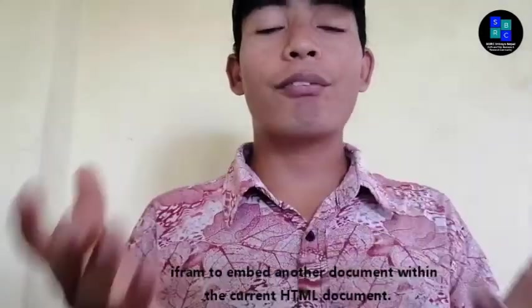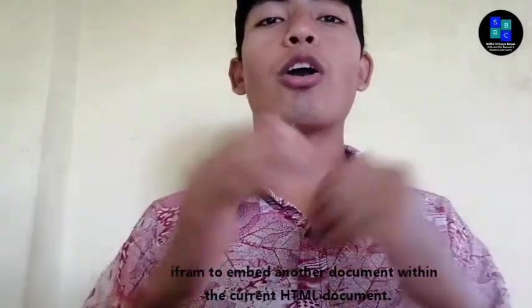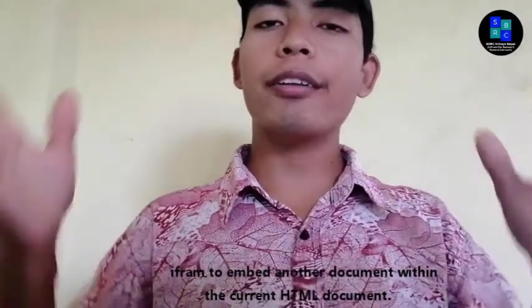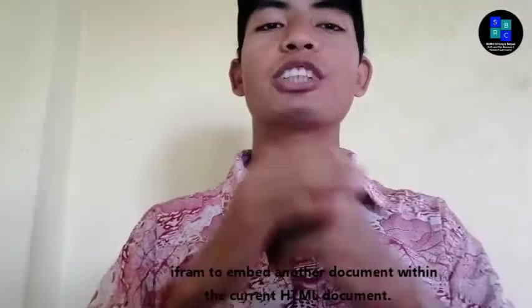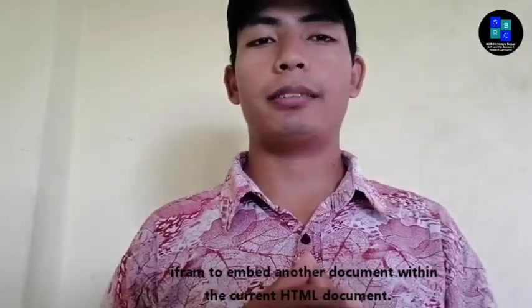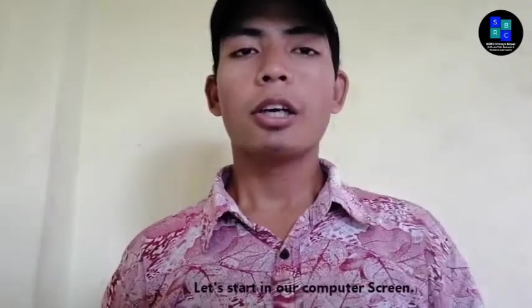Iframe to imitate another document within the current HTML document. Let's start in our country screen.